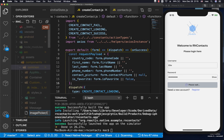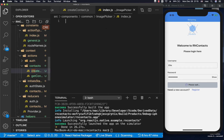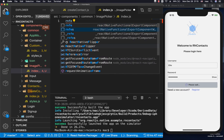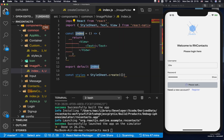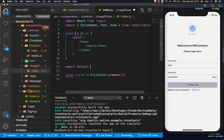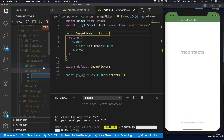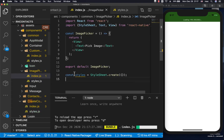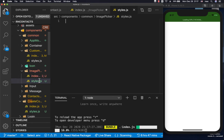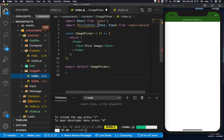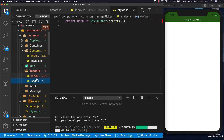Inside we have an index.js, so in here we can have a simple React Native component. Inside the picker let's also create an index.style.js file. In the style file we can quickly set up — export default StyleSheet.create — and make sure we're importing StyleSheet.